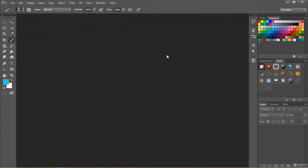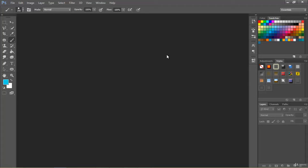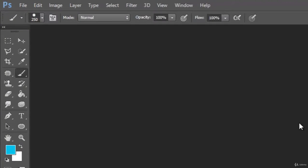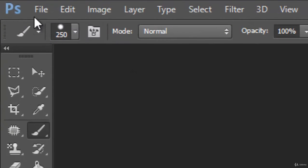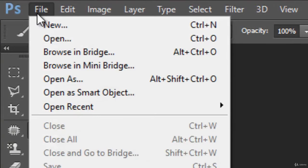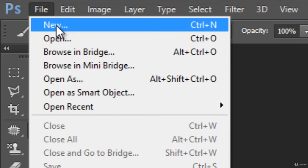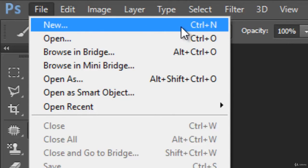Hello friends, in our previous video we explored the Photoshop interface. In this video we will create a new document inside Photoshop. For creating a new document, go to File menu, press New. You can see that its keyboard shortcut is Ctrl+N for PC and Command+N for Mac users.